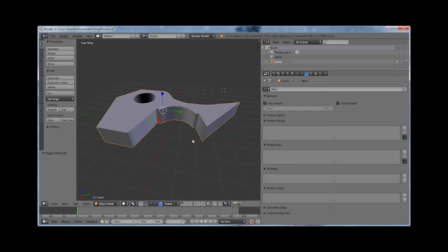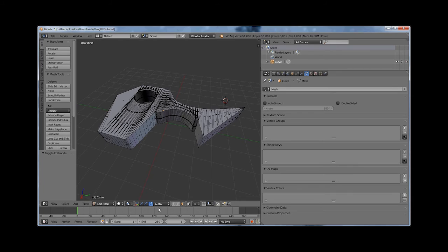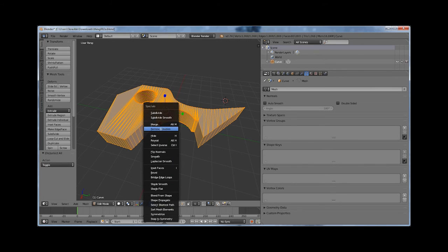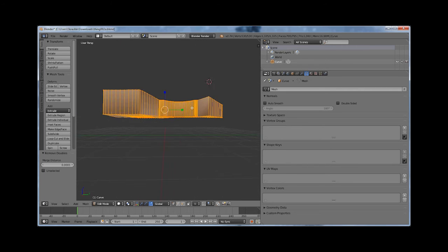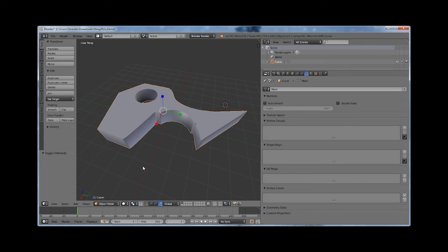Another thing I would recommend doing is going into Edit Mode, hit A to select all vertices, then W and make sure you Remove Doubles. In this case, 538 vertices were removed. That can actually create issues in some software, so be aware of that. You might want to go ahead and remove doubles before you actually export it out.